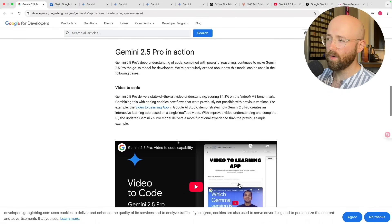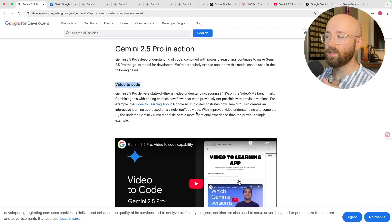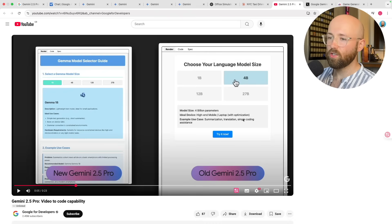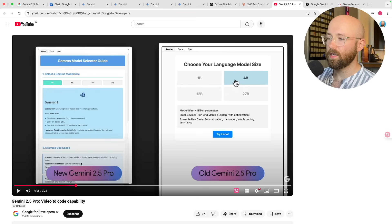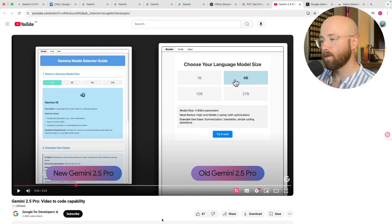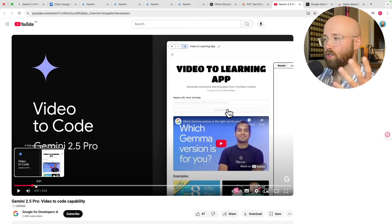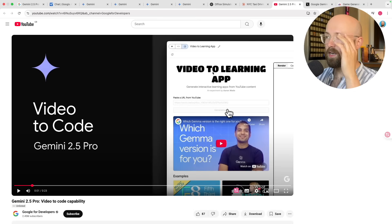What are the biggest changes? Well, the first one is this video-to-code feature which I thought was amazing. I went and watched the video — it basically shows the old 2.5 Pro versus the new one from some specific prompt, and it's a much better website. What it's showing is that because it's Google, you can put in a URL and generate some sort of website based on the video.